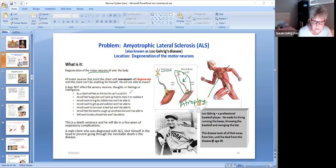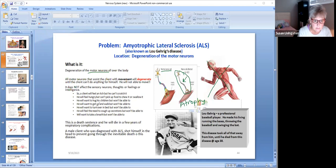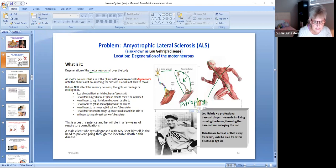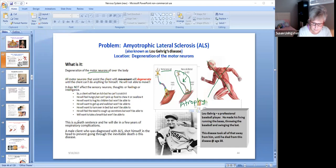So a client will feel an itch but he can't scratch it. He will feel hungry but he can't pick up food to chew it or swallow it. He will want to hug his children, won't be able to. He will want to get up and walk around but won't be able to. He will want to turn over in bed because he feels that his butt is sore but he won't be able to. He will feel the need to cough up secretions but won't be able to. Will want to take a breath but won't be able to. Do you get the gist of this? This is a death sentence and he will die in a few years of respiratory complications.